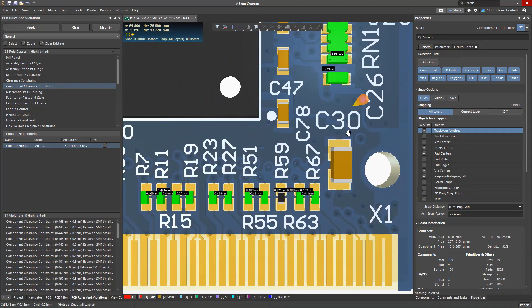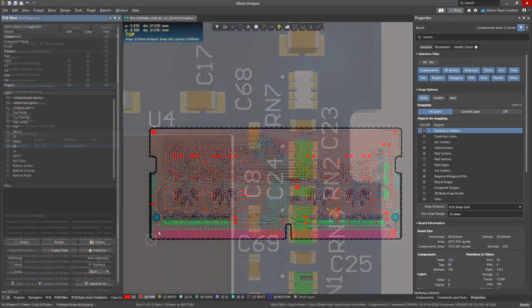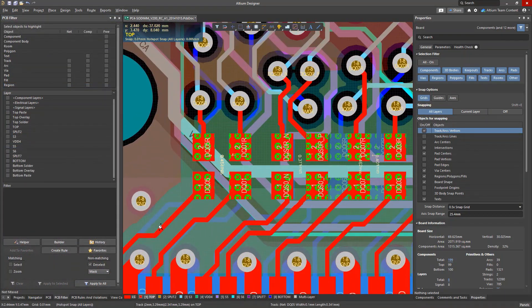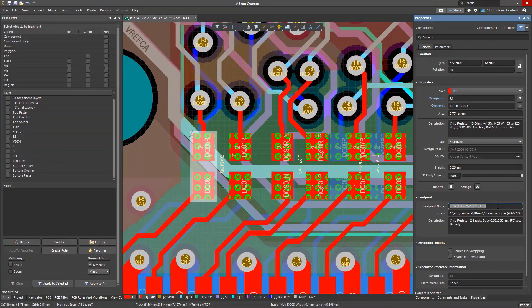However, we consider these violations acceptable, and we want to allow these components to be placed with reduced clearance.